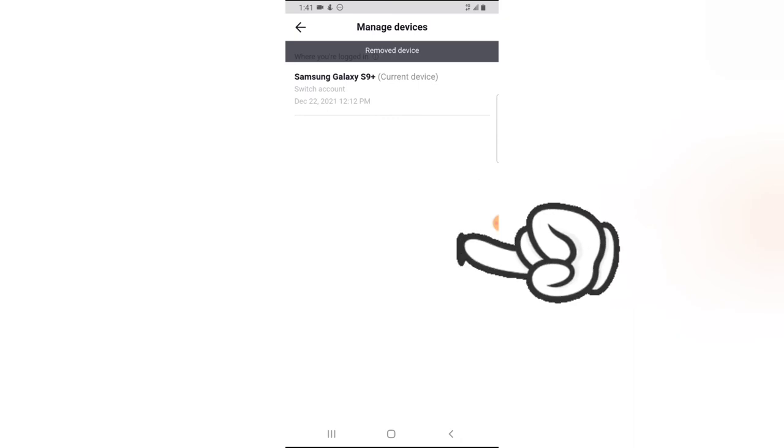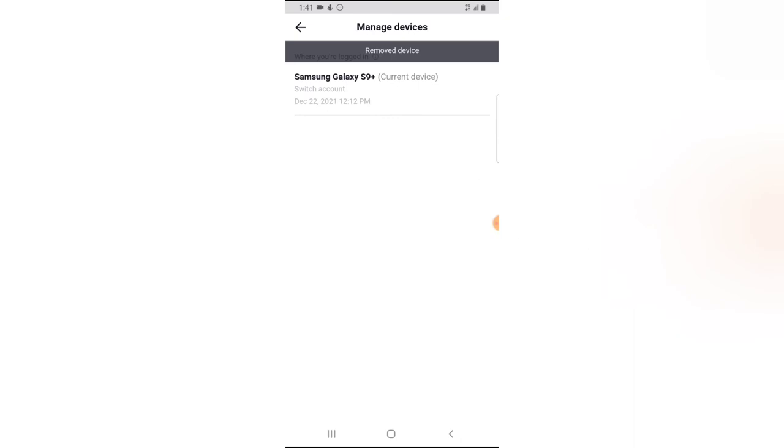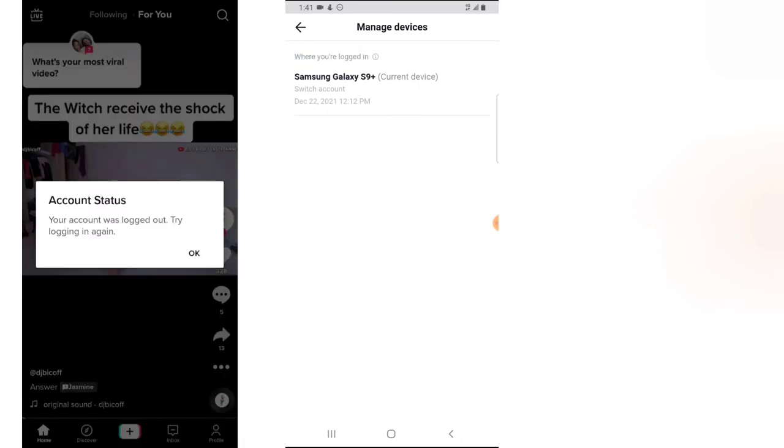And when I do that, it's going to log me out of the other device. And if I try to access the other account on the other device, it's going to ask me to log in. Now it just says your account status, account is logged out, try to log in again. So I'm currently logged out of the other device immediately I do this action.